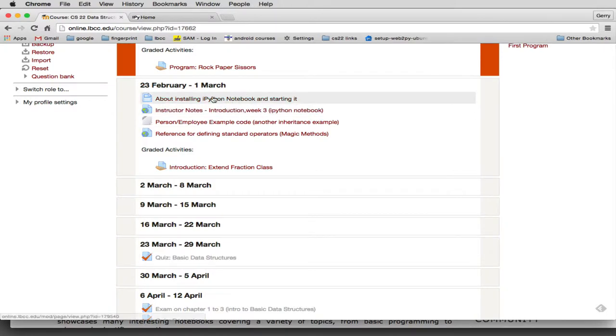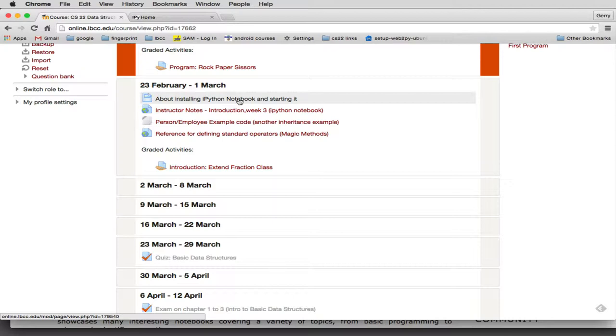So first, in the third week here, I've added some instructions for installing it. Since you've already installed Python 3 on either your Mac or PC, this will give you instructions for installing IPython notebook. And once you've installed IPython notebook, there's also instructions for starting it.